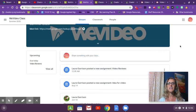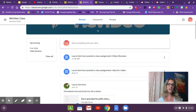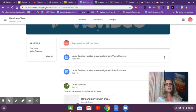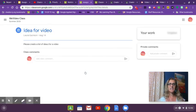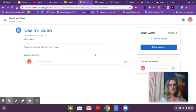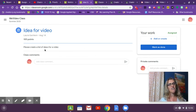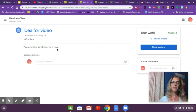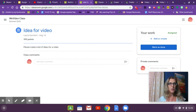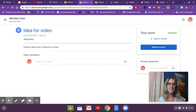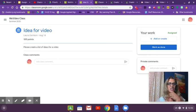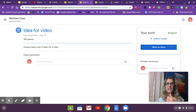This is an eighth grader, and it says that Mrs. Garrison posted a new assignment. I'm going to click on it. It says it's 100 points - please create a list of ideas for a video. Now, one of my questions as a student would be, where do they want me to create this list? It doesn't say. There's nothing else here. So do they want me to put it in the class comments? Do they want me to create a doc?